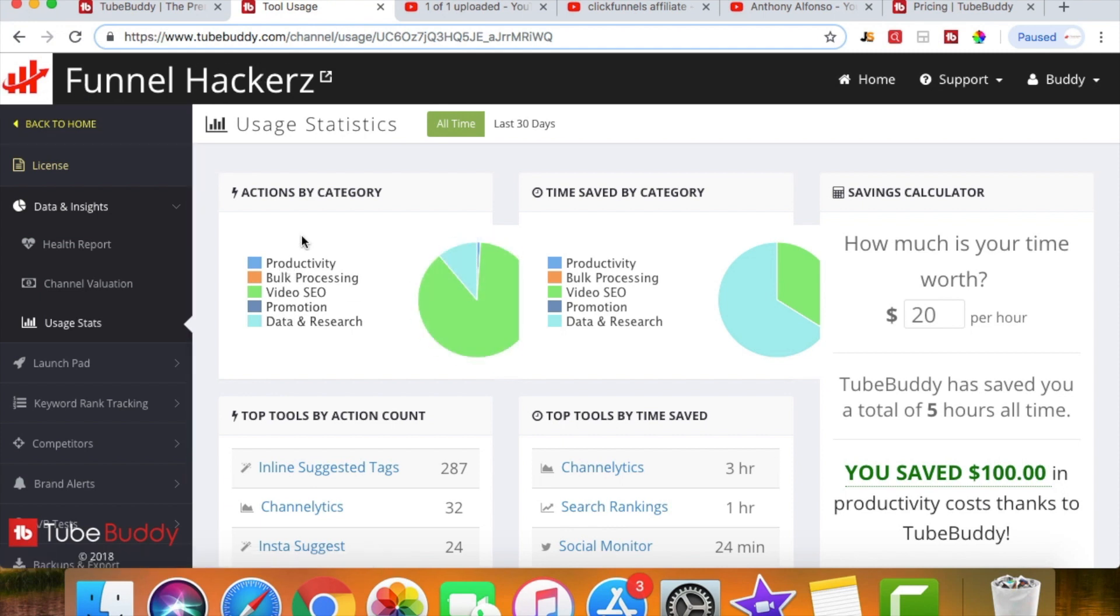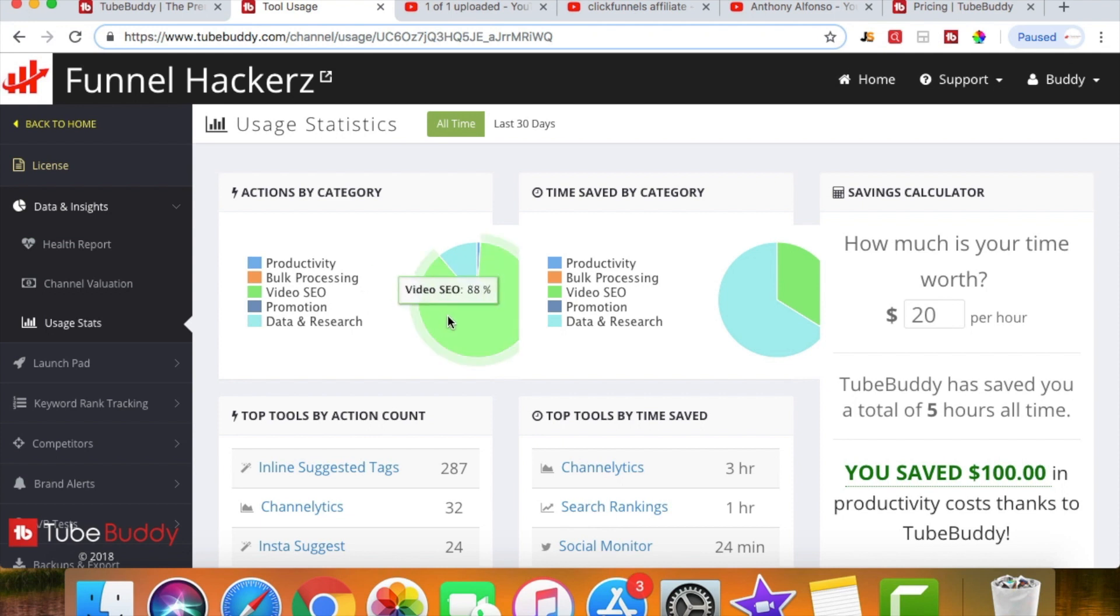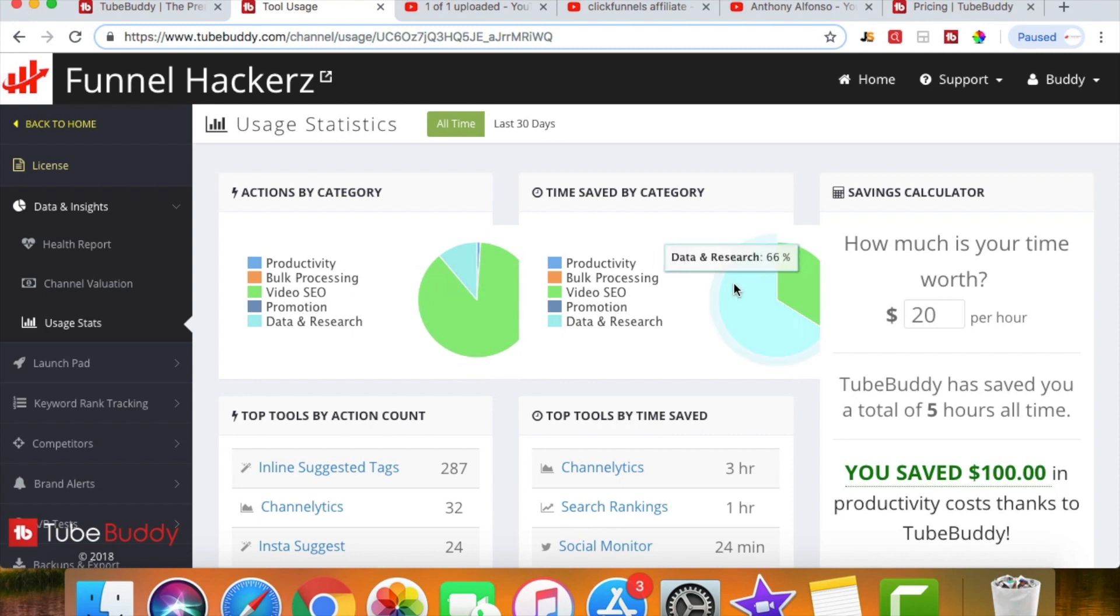Now in this light green you can see the video SEO. Now the SEO means search engine optimization. As most of you know, Google is the number one search engine online and the second place is going to be YouTube. So it's a huge platform, millions and millions of people use it every single day to search things. So right here you can see video SEO is 88%. This means that it's helped my channel grow in the search engine optimization category, which is huge because I've had my channel for almost like two months now.